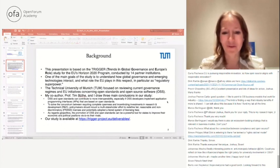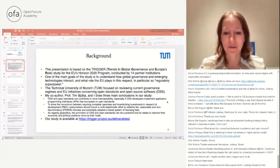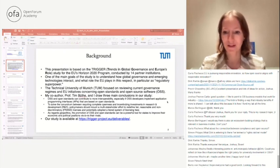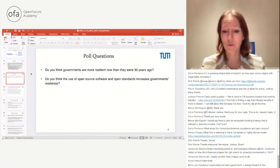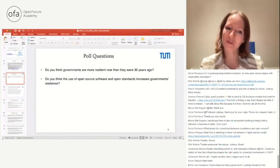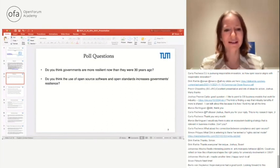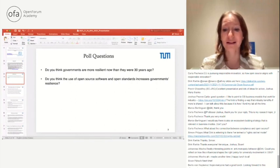Third, as regards geopolitics, the promotion of OSS and open standards can be a powerful tool for states to improve their economic and political positions vis-à-vis their rivals. The full study is available on the TRIGGER website. I also had two poll questions — whether you think governments are more resilient now than 30 years ago, and whether the use of open source software and open standards increases governments' resilience.